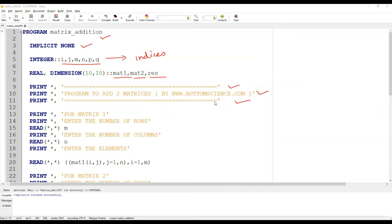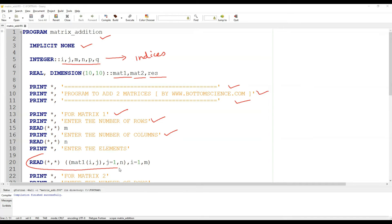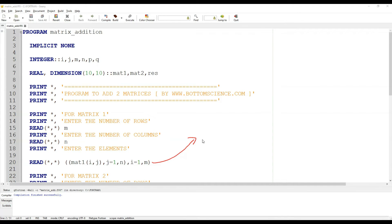After that there are a few print statements to make our program more interactive with the user. We have asked for the number of rows from the first matrix, then the number of columns for the first matrix, and then we have asked to enter the elements of the matrix using an implied do loop statement, which is a shorthand for a nested do loop.